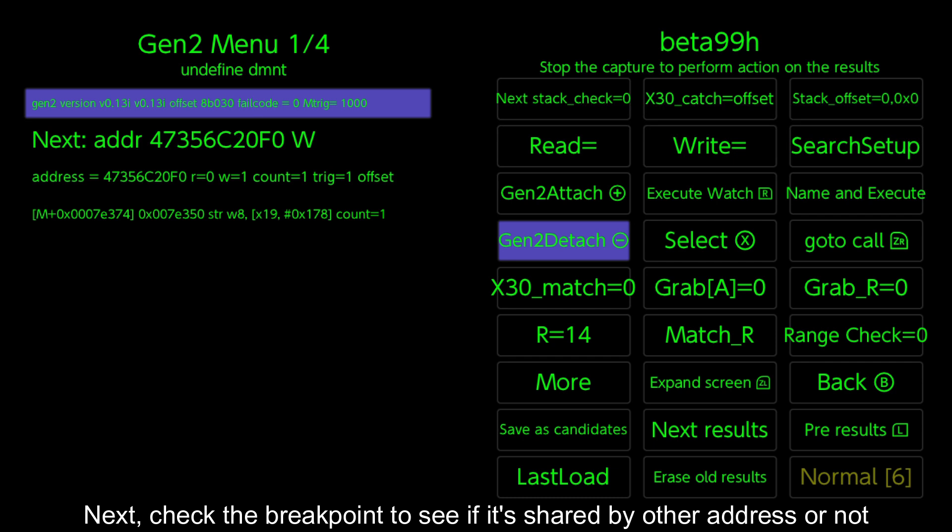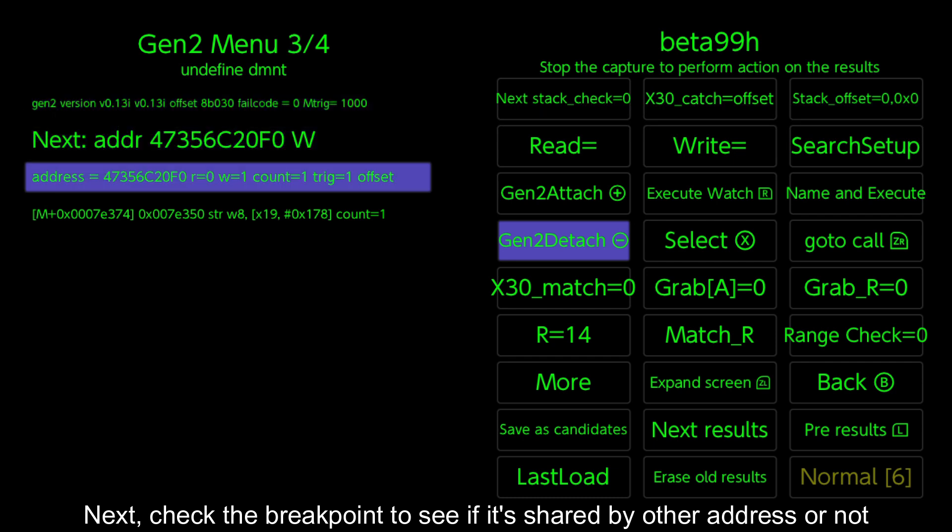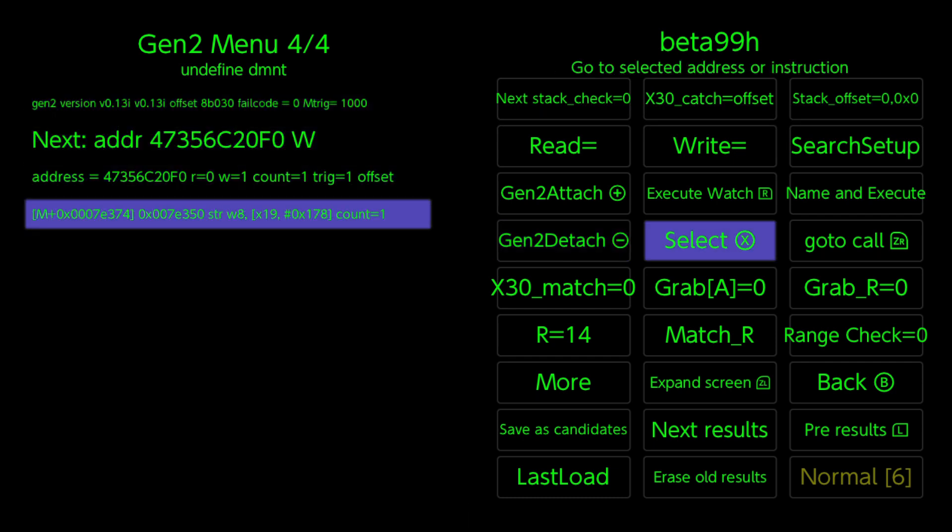Check the breakpoint to see if it's shared by other address or not. Highlight the breakpoint and choose select.